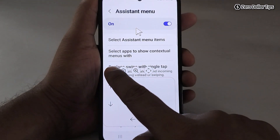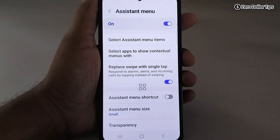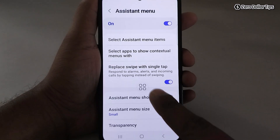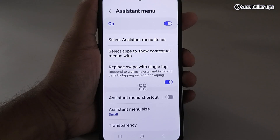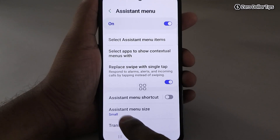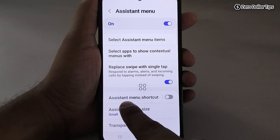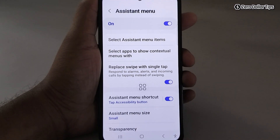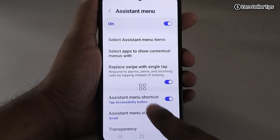Before using the mouse cursor, let's do a few customizations. To use the mouse cursor you will need the Assistant Menu icon, so let's enable the Assistant Menu shortcut. A shortcut will appear which you can use to enable or disable the Assistant Menu.